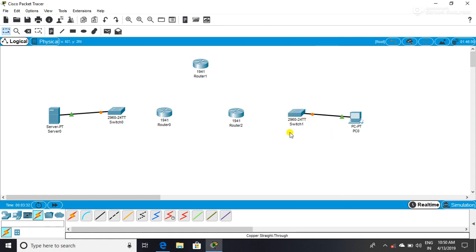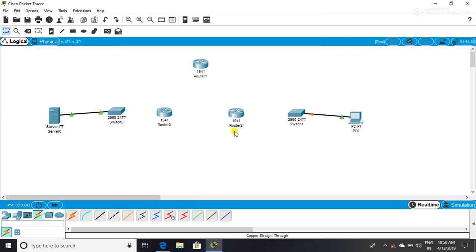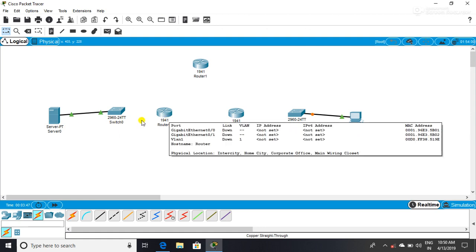I can't do it. Switches don't configure. Router is not configured. Switches don't configure.